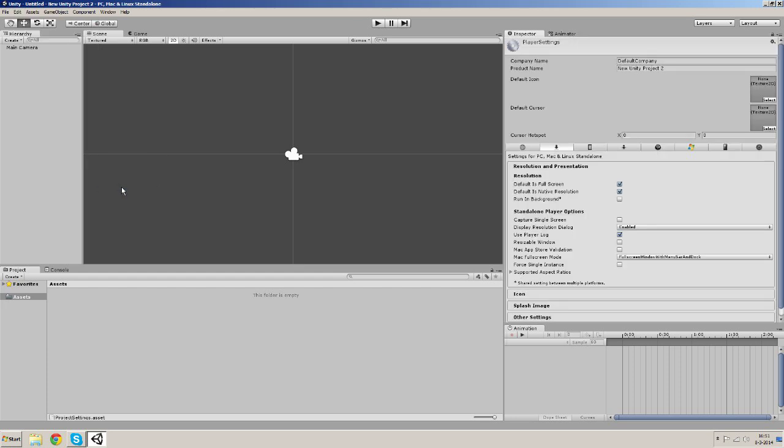And now there are a lot of things you can change here, but the only real thing I want to change is the name of the project. Make this our car tutorial project.